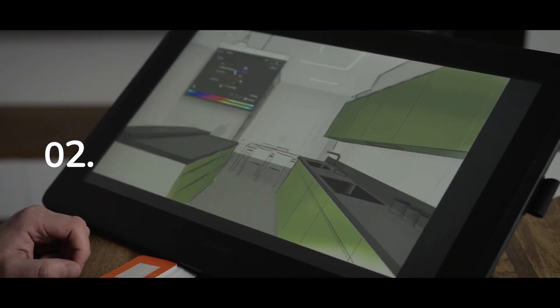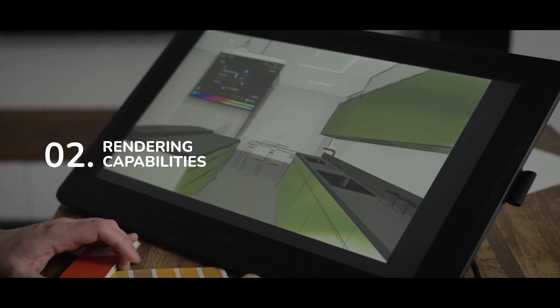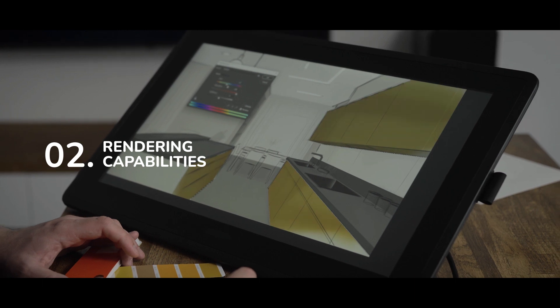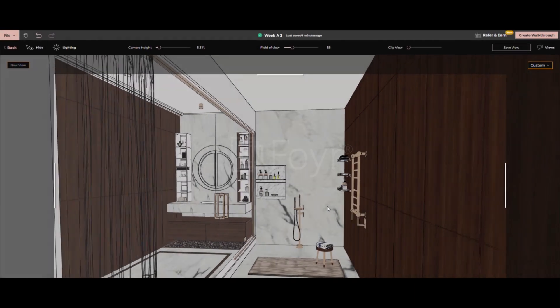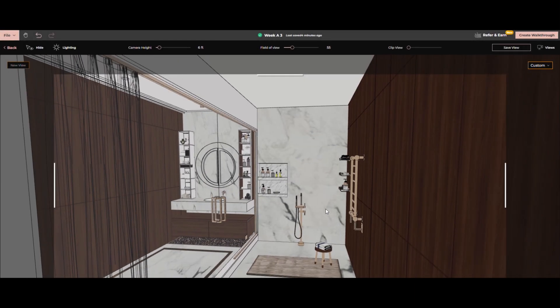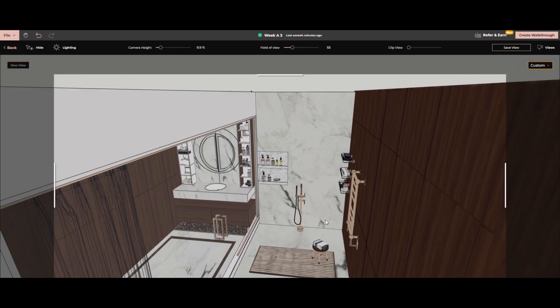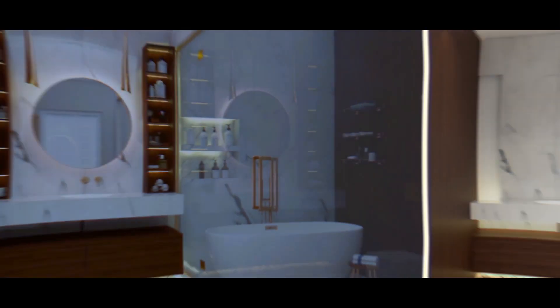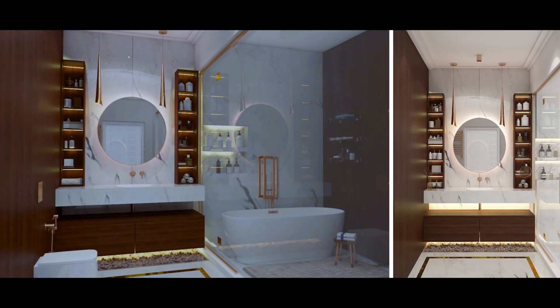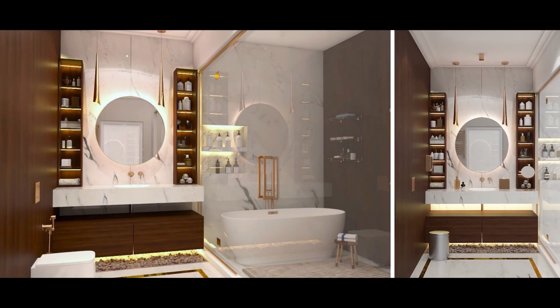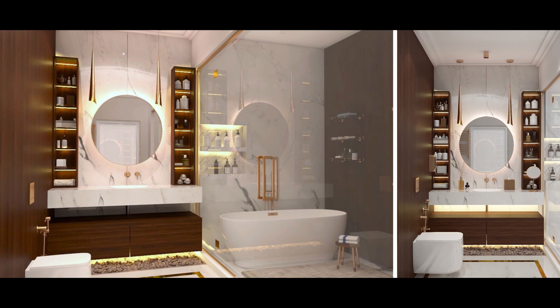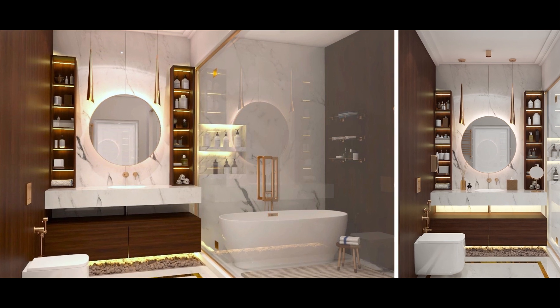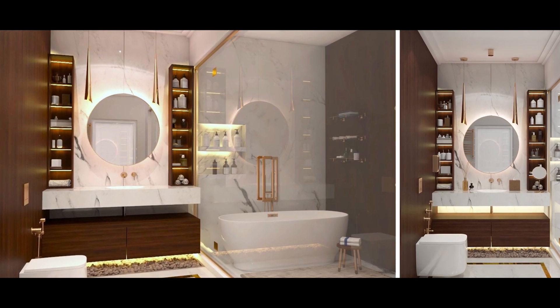Number 2. Rendering capabilities. Foyer Neo offers cloud-based AI rendering, quick and smart, delivering high-quality photorealistic renders, and you can get a rendering of all 4 views of your room in just 2 minutes.